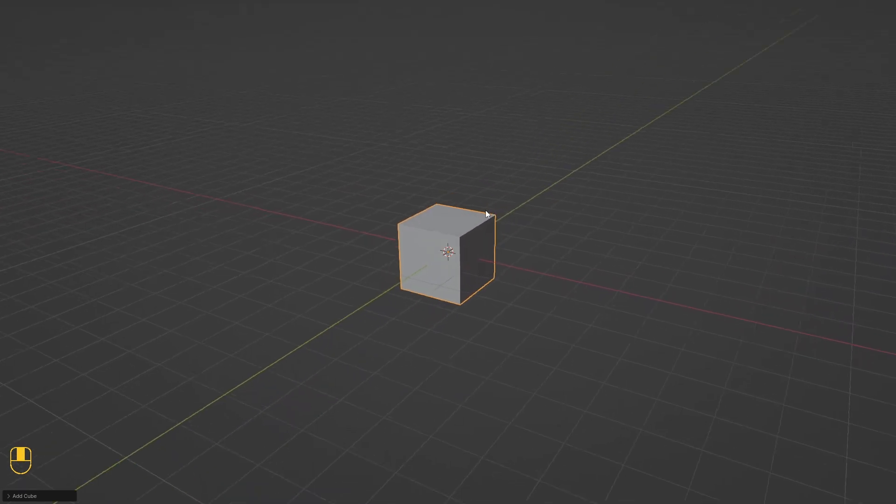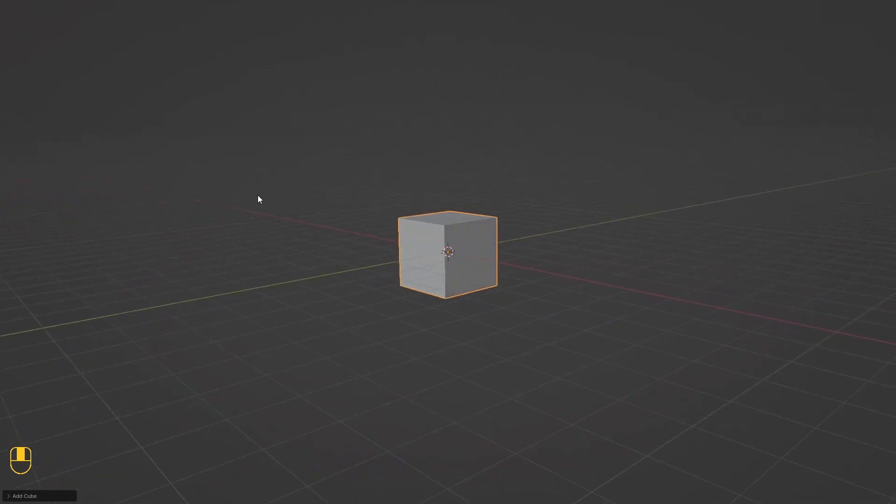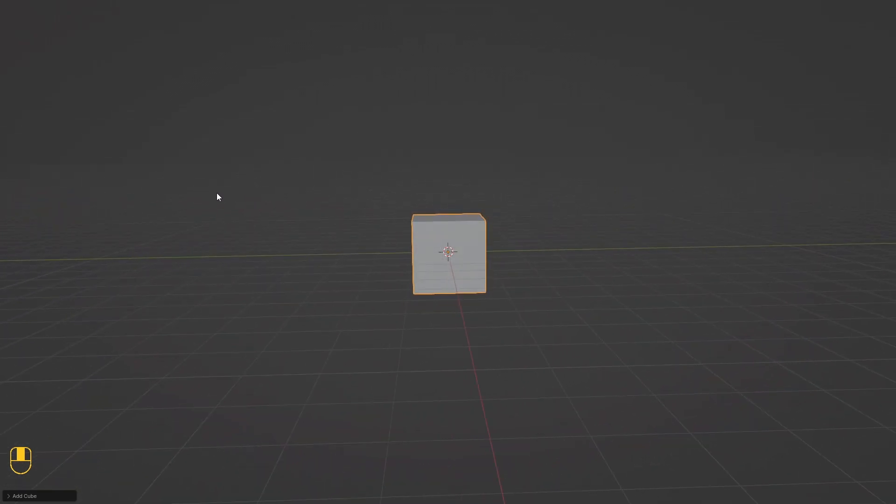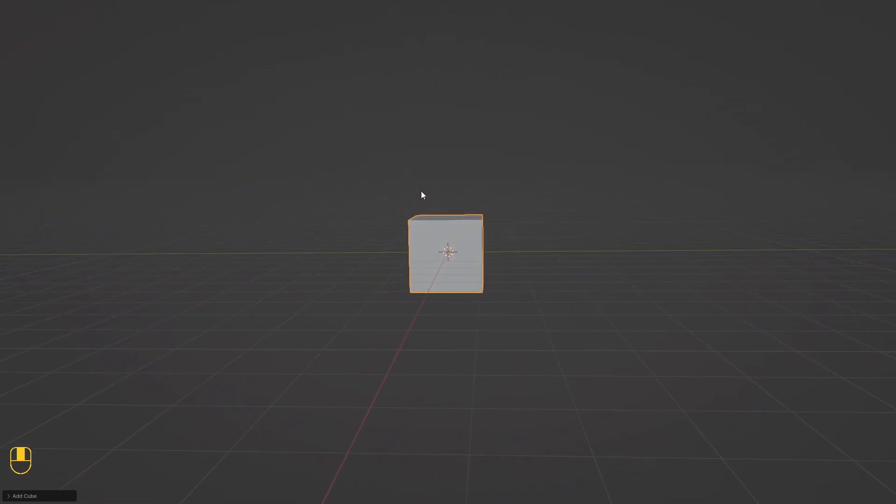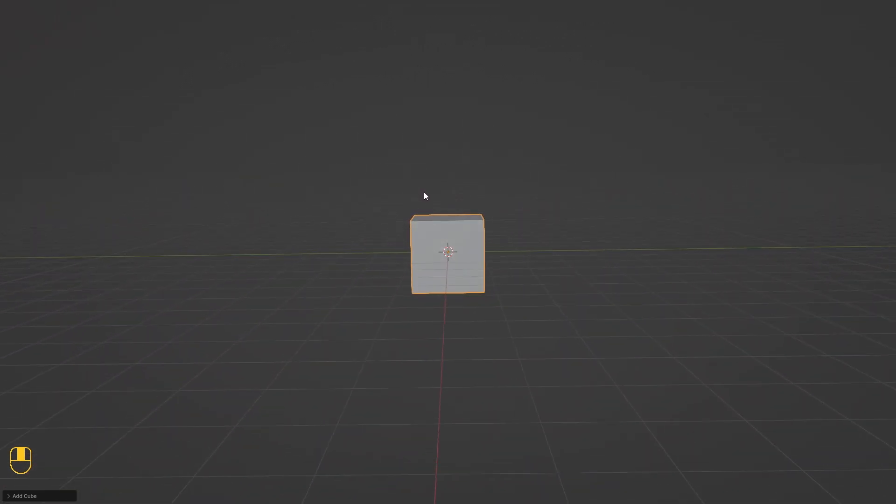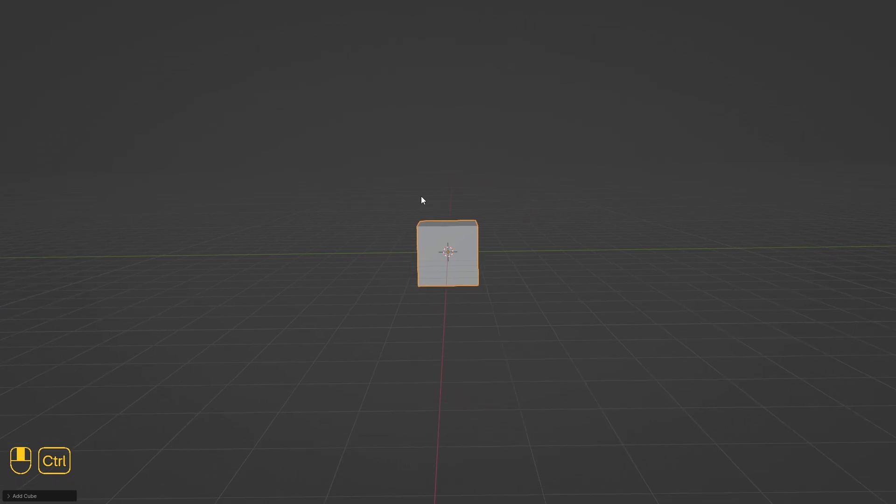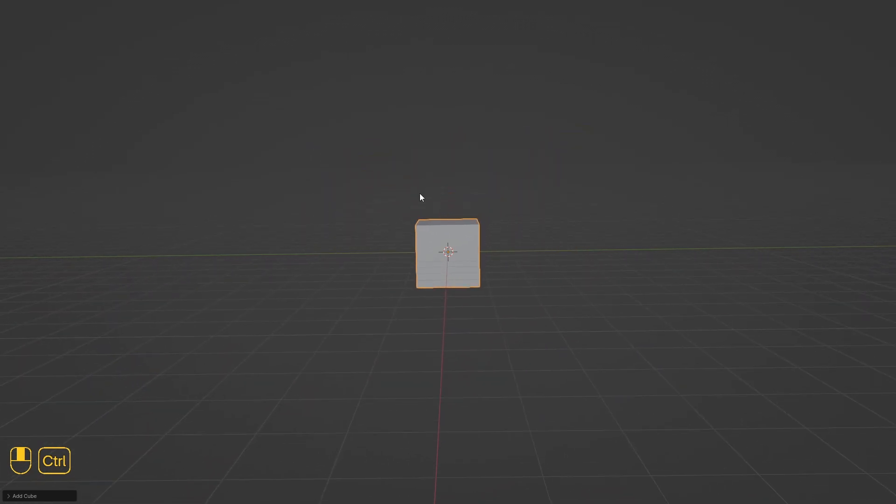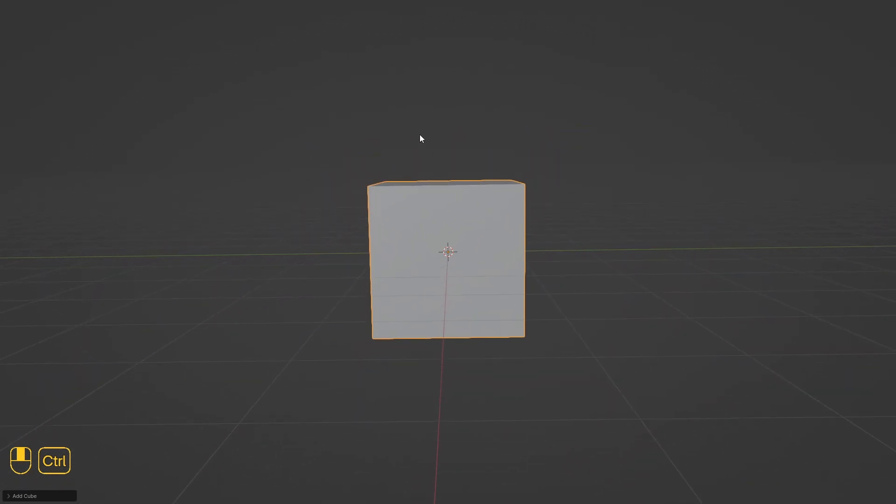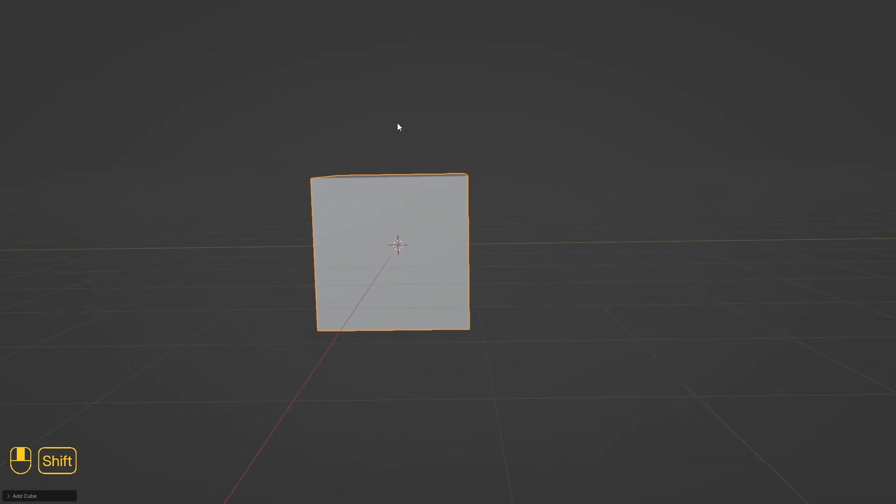To rotate the viewport around the world origin, press and hold the middle mouse button. If you wonder what the world origin is, the world origin is the spot in the center where all 3 axes connect. To zoom the viewport, press Ctrl and hold the middle mouse button. To pan the viewport, press Shift and hold the middle mouse button.